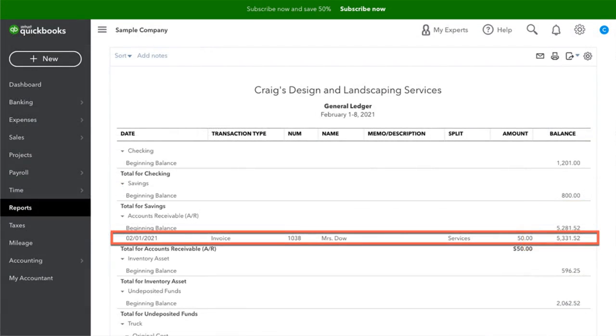Once the $50 is entered as a payment, it will automatically appear on the general ledger. At the same time, a journal entry will be added behind the scenes.